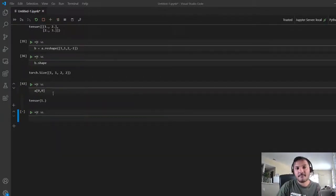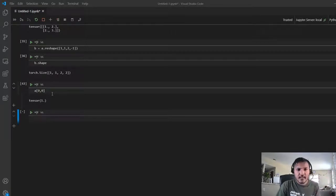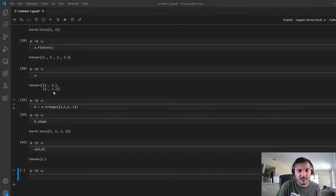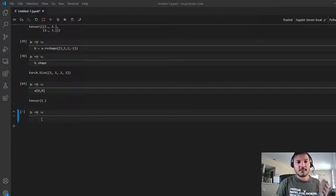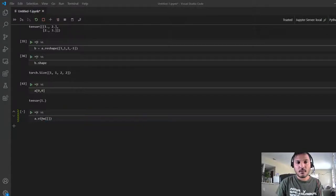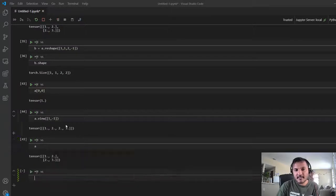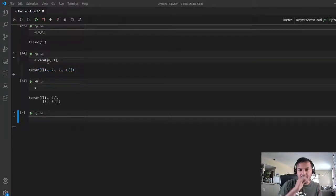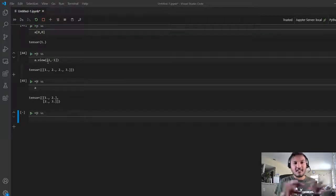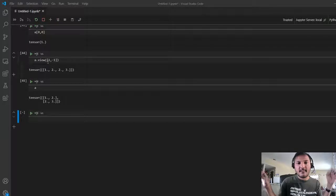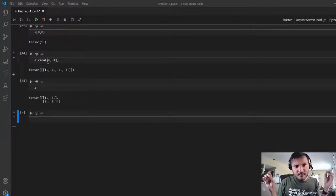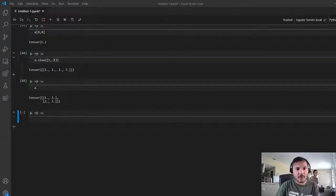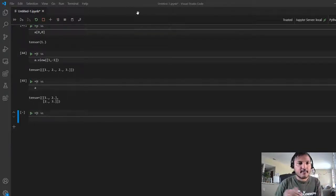Right so that's pretty much it for some basic manipulations of tensors. Another way to manipulate tensors is using the dot view command. So if I do dot view I do one comma minus one that also does the same thing. So you can see that returns a new tensor with the following shape. The difference between reshape and view is that view I think only works on the contiguous memory so if you have a tensor that is laid out contiguously so only then view works but reshape would work no matter what. So I tend to use reshape more but I think there might be some advantage or disadvantage of using both of them.